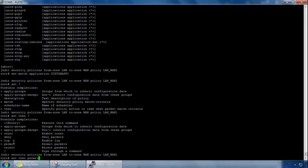The final one is the reject, and with this, the firewall basically sends a TCP reset if the protocol is TCP, and an ICMP reset for any other IP protocol.